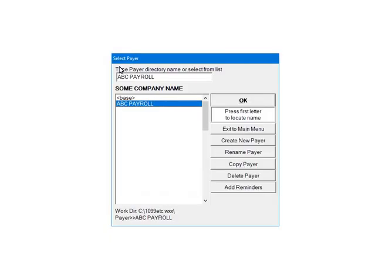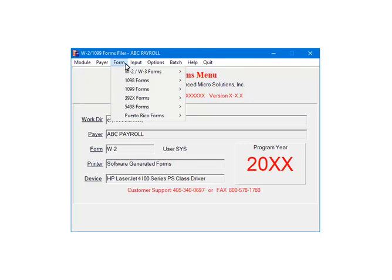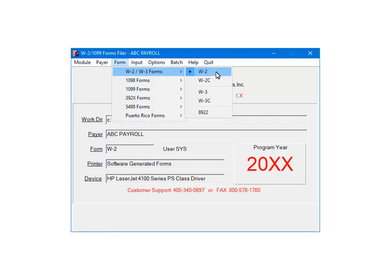Highlight the pair, ABC payroll, and click OK. This is the W2 1099 forms filer. Select form. Select W2, W3 forms. Select W2.